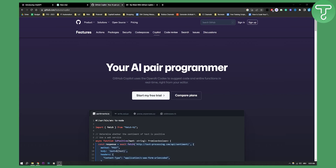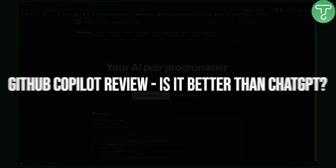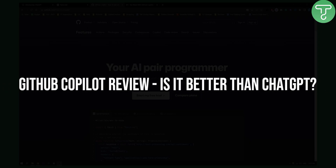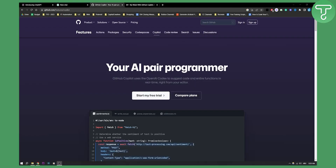Hello everyone, welcome to another video. In this video, I will explain all about GitHub Copilot — basically what you can do with GitHub Copilot and why it is better than ChatGPT.